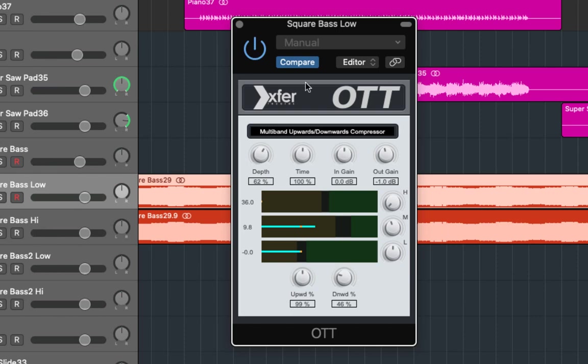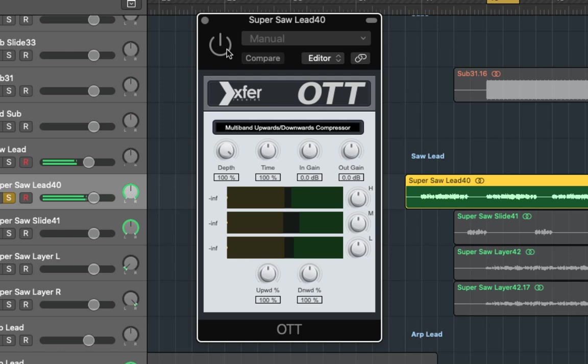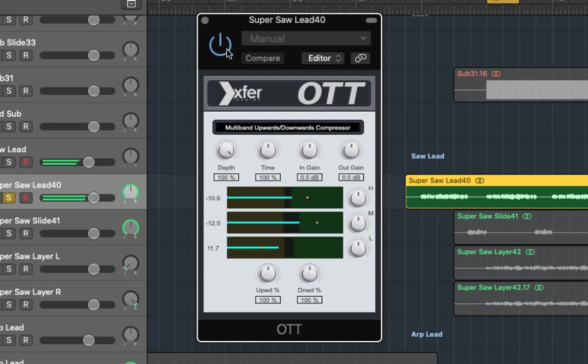Now let's have a listen to it on a lead sound. Here it is with the default settings then we'll adjust. Okay so that sounds quite horrendous so it's going to take a fair bit of tweaking. First of all we'll drop the depth again and then the percentage of the upwards and downwards compression at the bottom.